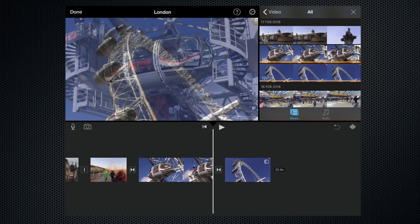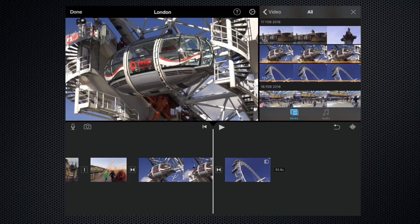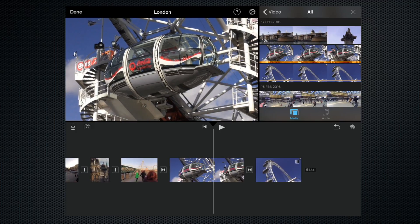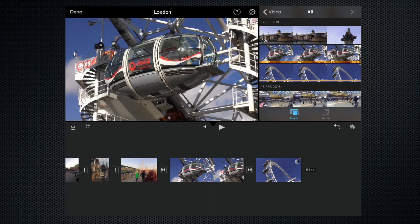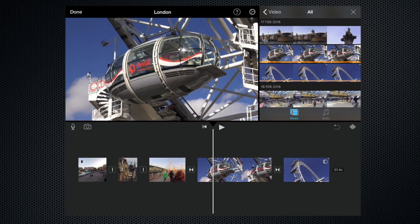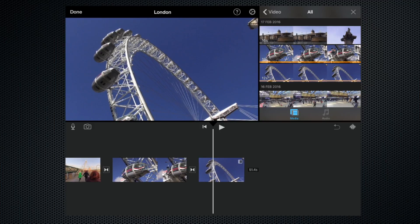If we want to move a clip, we can pick it up and drag it and put it into a new position very easily. For instance, if we would like this wide shot of the London Eye to come before the close-up of the pods...